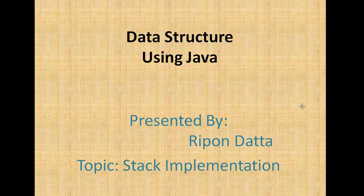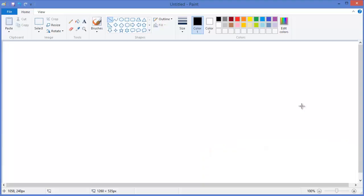Hey guys, welcome to Data Structure using Java. I am Rippon Datto. Today's topic is a stack implementation, so let's get started. First of all, you have to know what is a stack. A stack is a collection of objects or data.